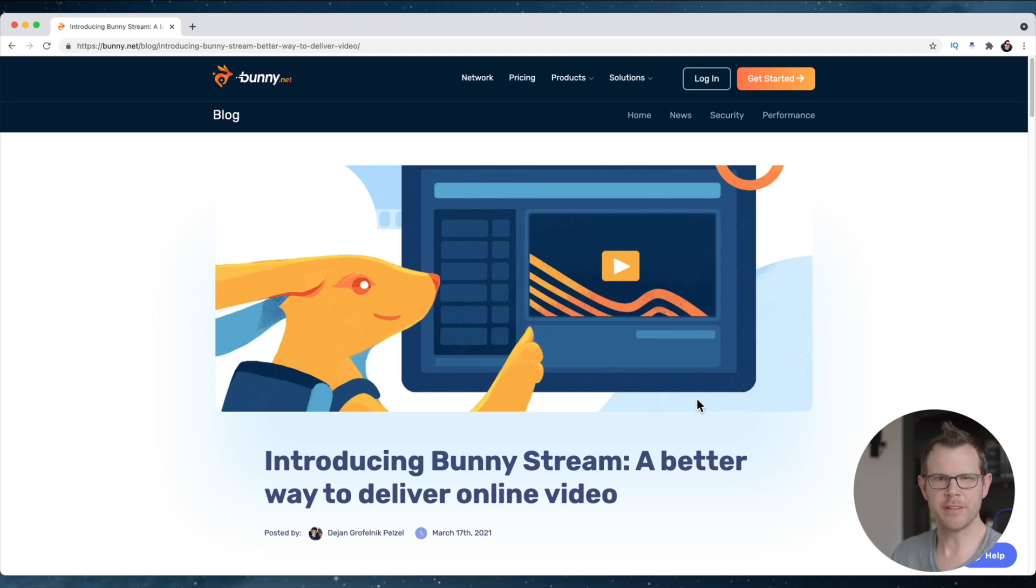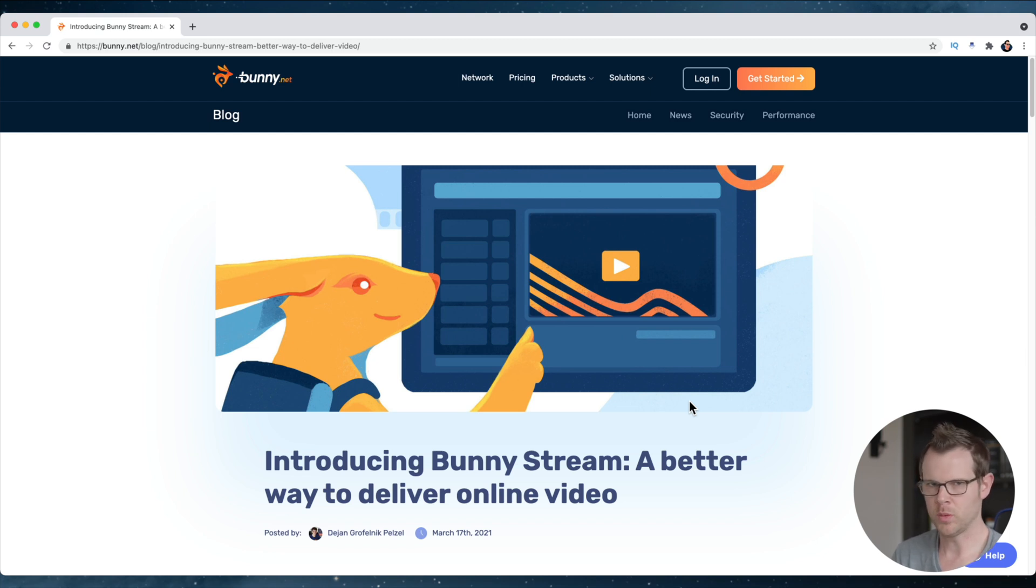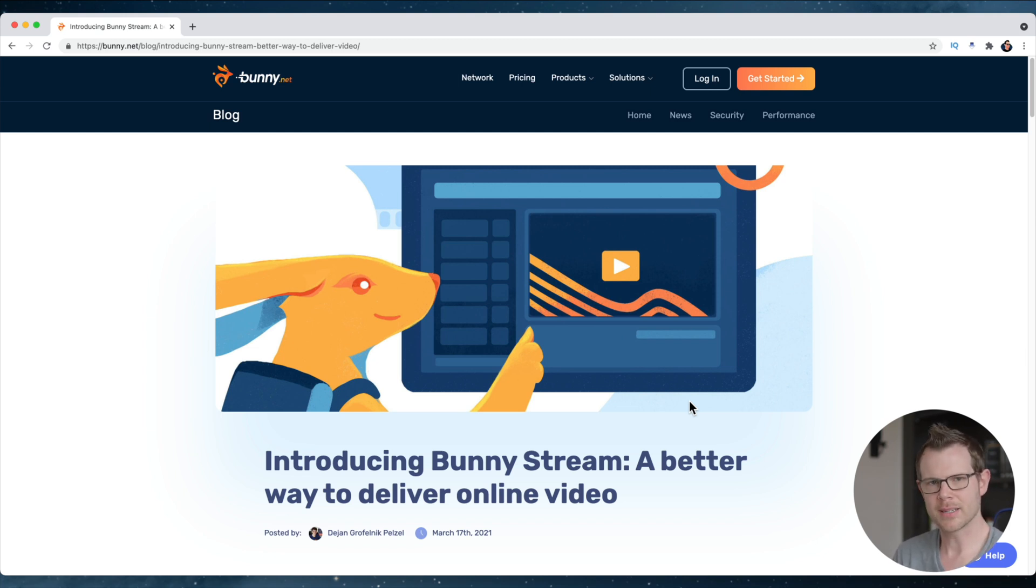So a couple of minutes ago I got an email from Bunny, that's the CDN, so they can distribute files for your website, images and things like that from all over the world, speed up your website, but they've got a new product and it's called Bunny Stream.